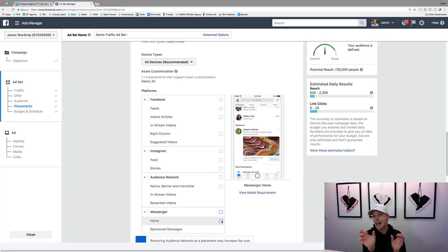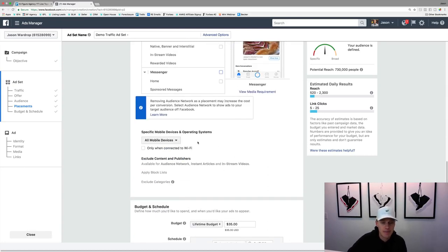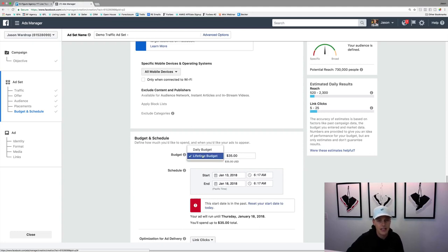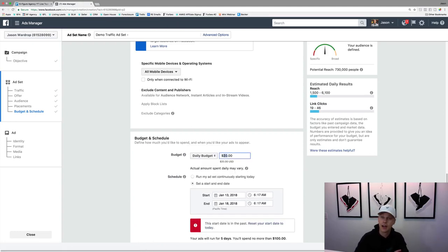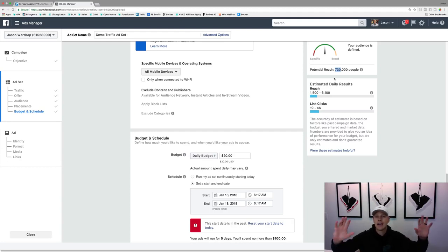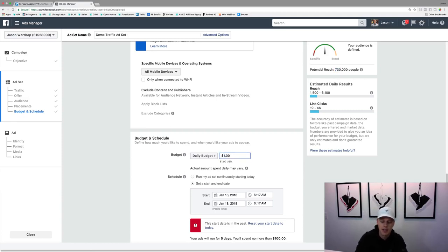You can have an ad pop up in someone's Messenger inbox as well — kind of crazy. For budget, you can do a daily budget — like $5 a day — or a lifetime budget where you say I only want to spend $35 or $100 total. I typically just do a daily budget. You can start out at whatever suits your budget. If you have an audience of 730,000, you could start at $50 or $75 a day. I normally start around $20 to $25 a day, but if you're a beginner, starting in the $5 to $10 range is perfect.